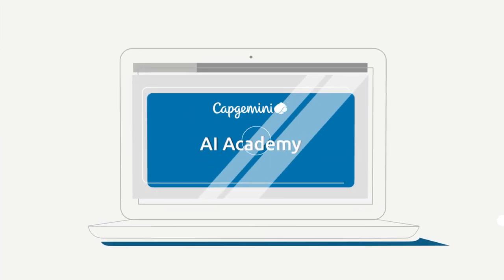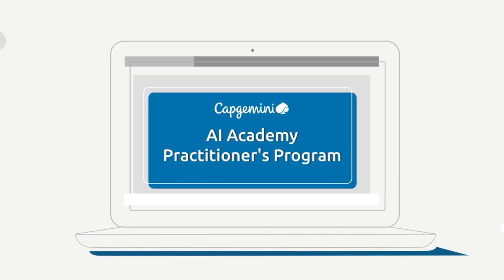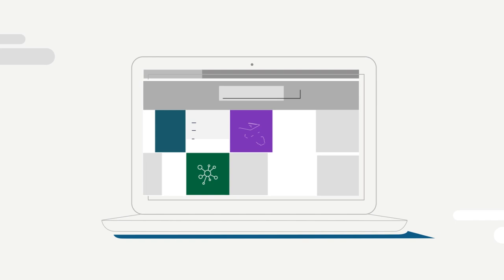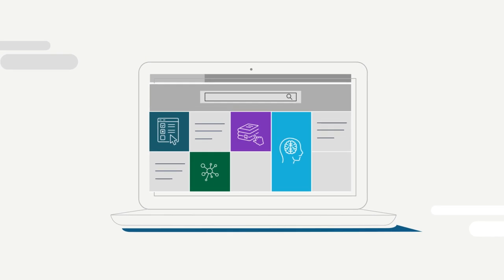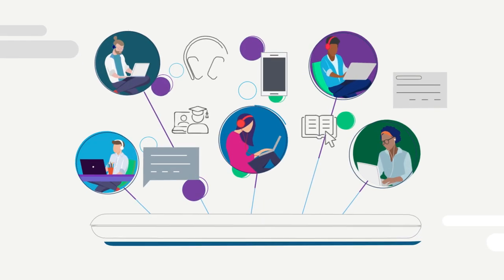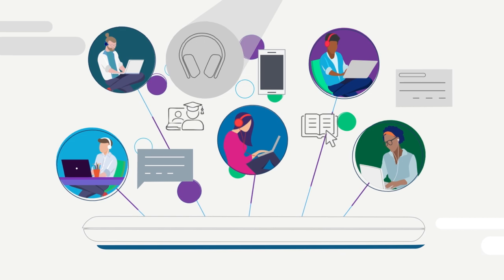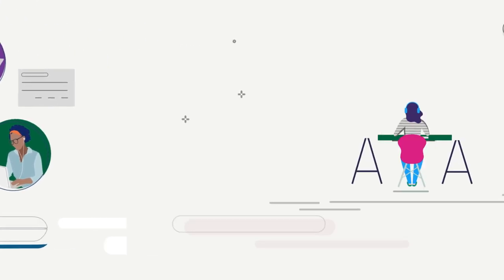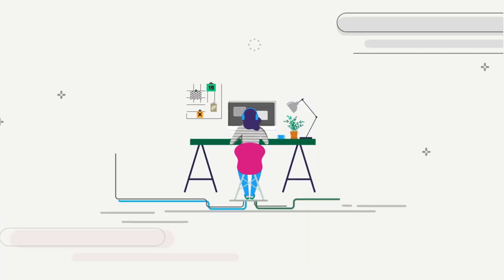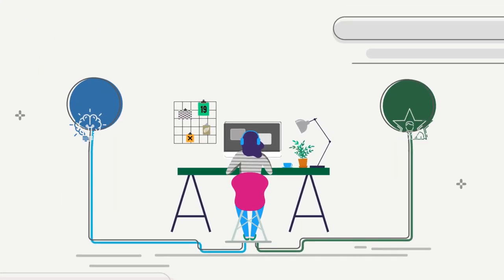Capgemini's AI Academy Practitioners program provides you with a tailored digital learning environment to methodically upskill your talent workforce. AI knowledge and talent are crucial.